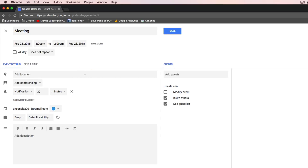We could add a location if we wanted to. We could also add a video conference link, so we could automatically put the link to a Google Hangout in here. Notifications are pretty important. By default, we're going to receive a notification 30 minutes prior to the event. That notification in Google Calendar is basically a pop-up on your computer, and you have to be logged into a Google service — Gmail, Google Calendar, Google Drive, something like that — to receive that pop-up.